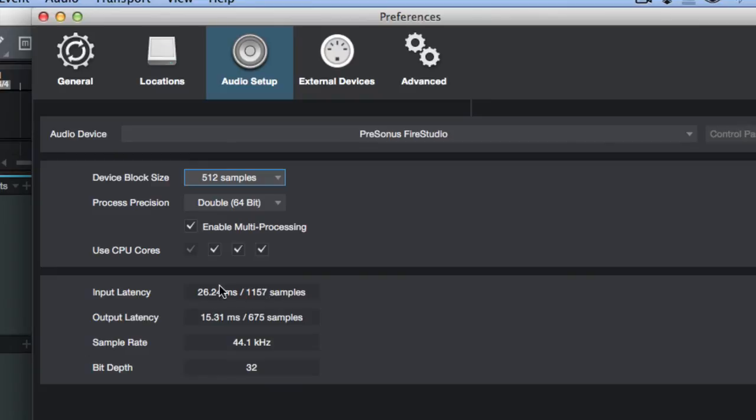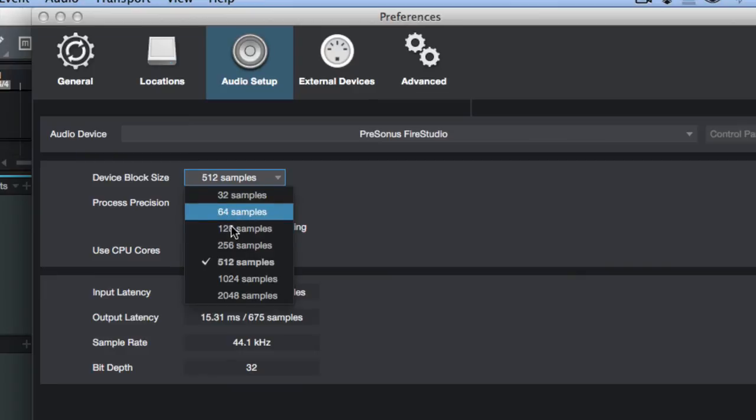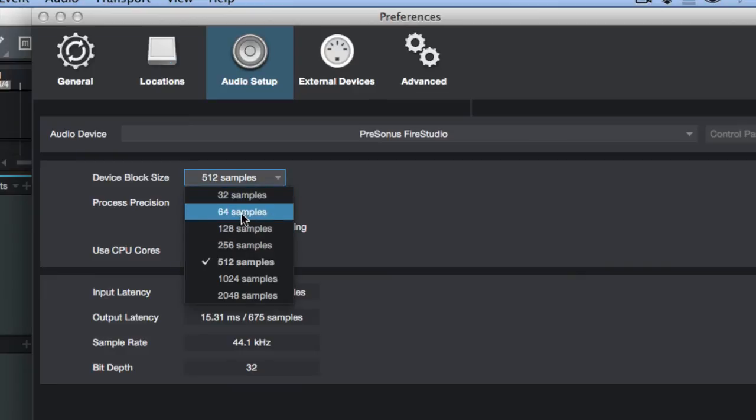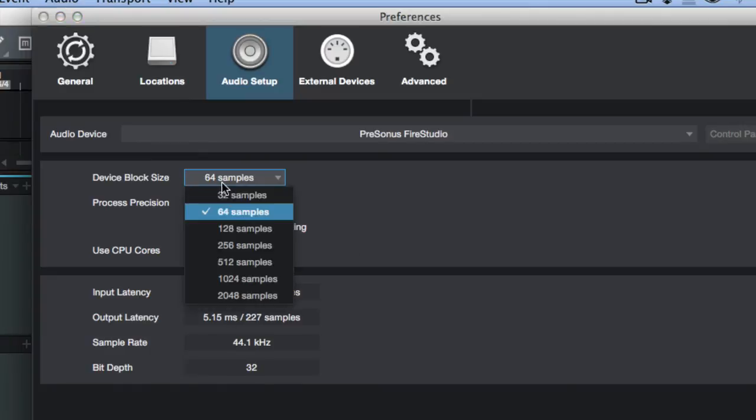So right now at 512 samples, the input latency is 26 milliseconds. So that's a long time. If I'm playing guitar, that's going to sound like I'm playing out of time. So I've got to drop this down to 128 at the lowest, or at the highest higher end, if your computer can handle 64 or 32, that will help.